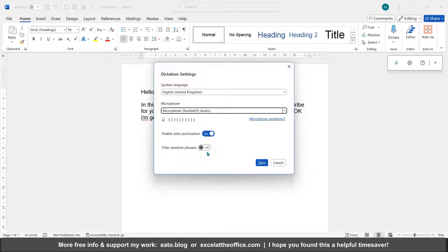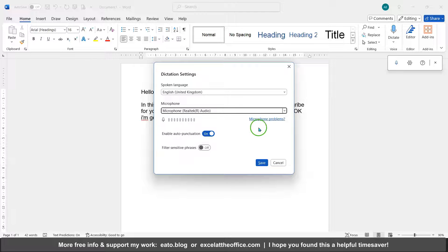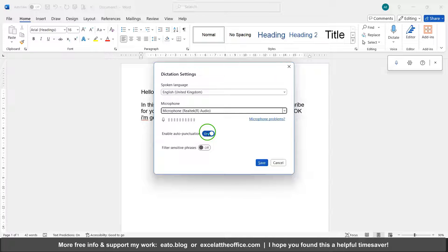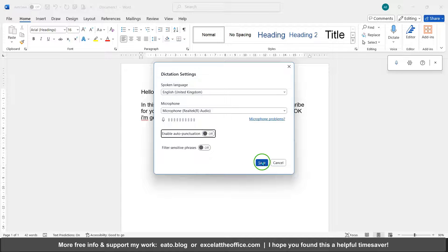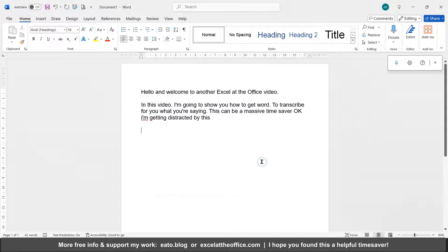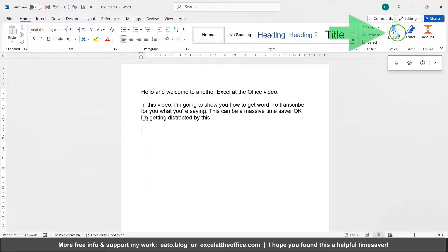There's a wide variety of uses you can use this for. If you turn that off, you have to manually do the punctuation yourself. So I'll just demonstrate that by pressing the dictate again.